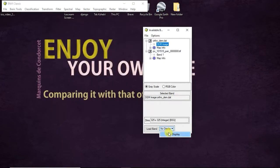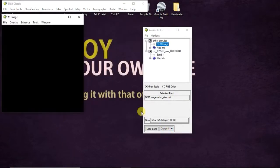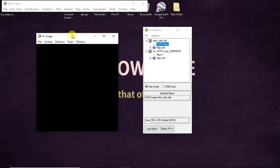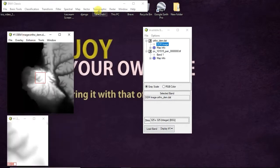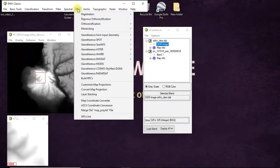Display layer and load band. Then load band. Then I will go for orthorectification.